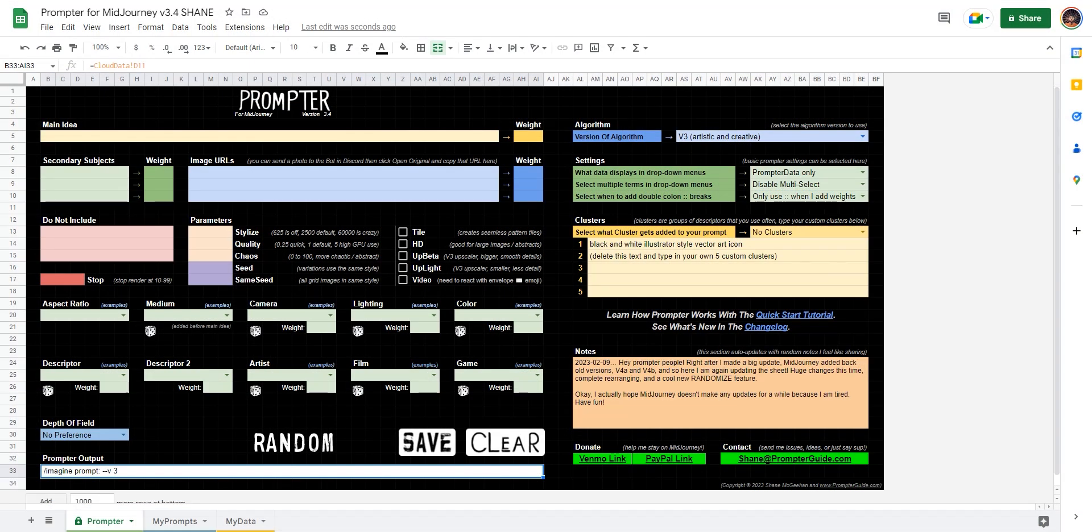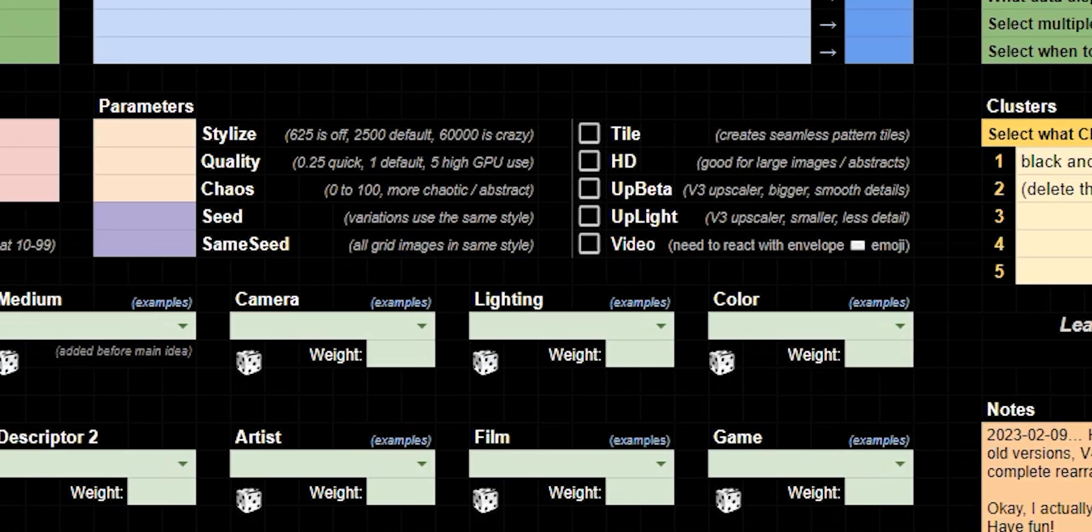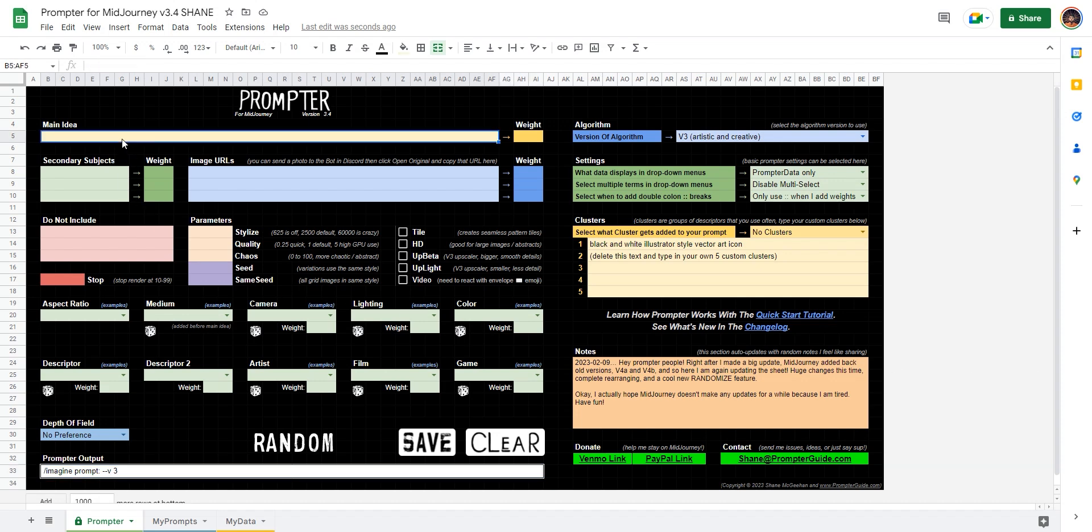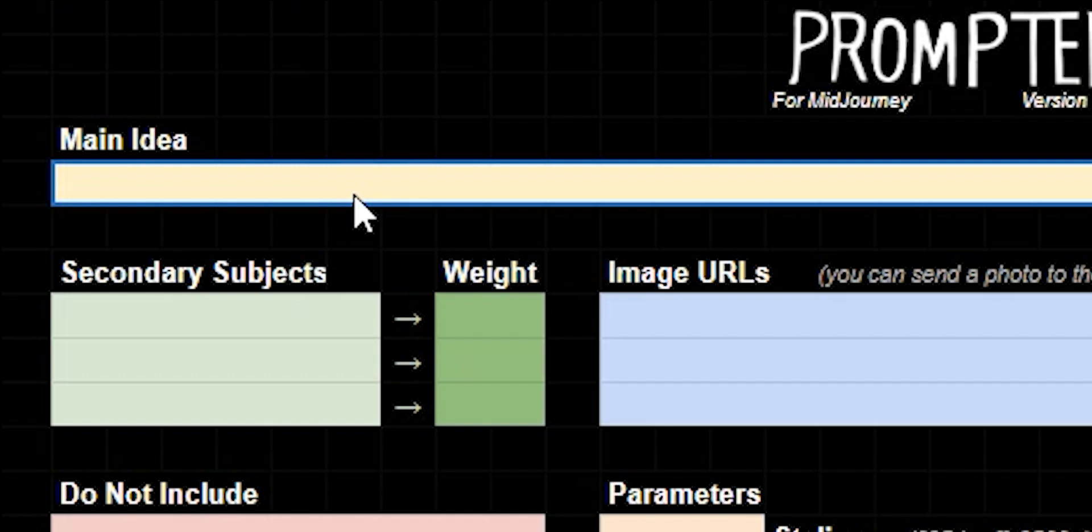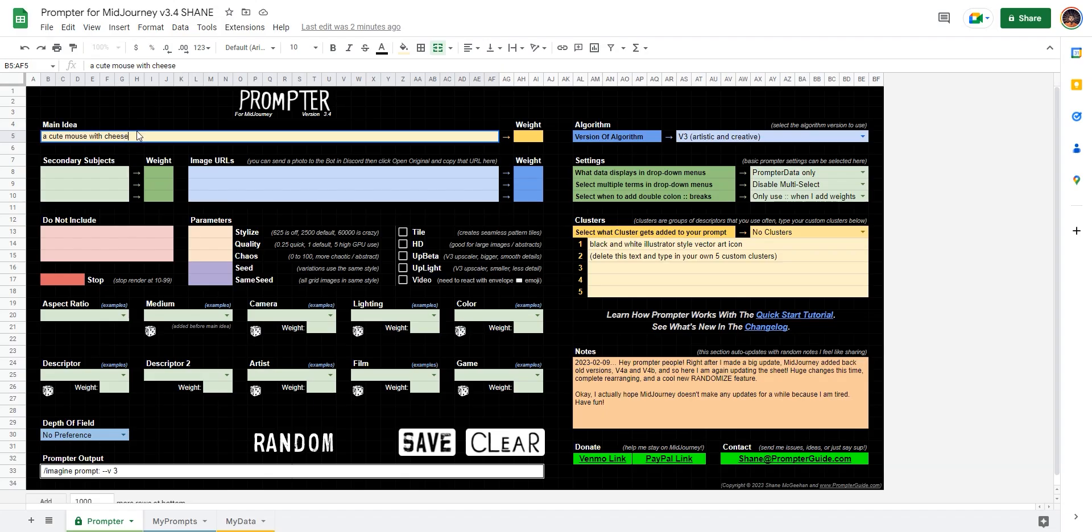First things first, you're probably like, dude, why do I need this really weird, complex spreadsheet when all you do is type? But that's actually the reason I use my own prompting tool - it's less typing. So check this out.